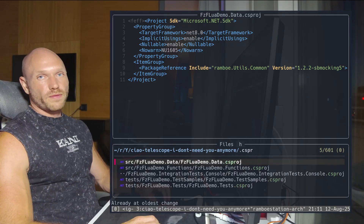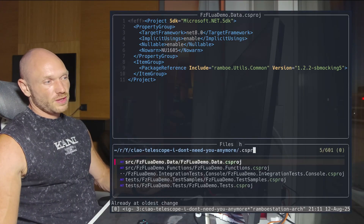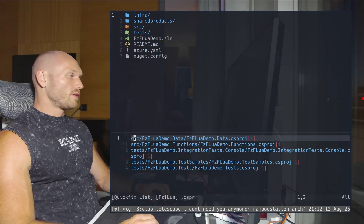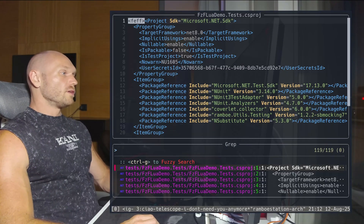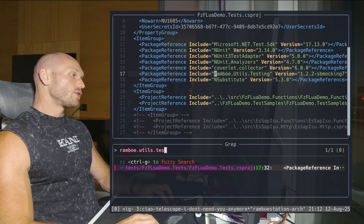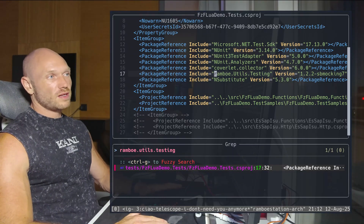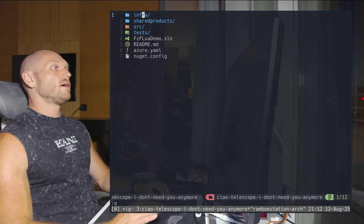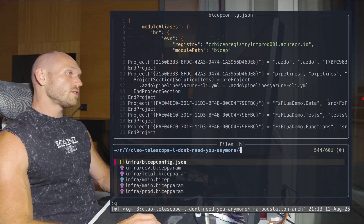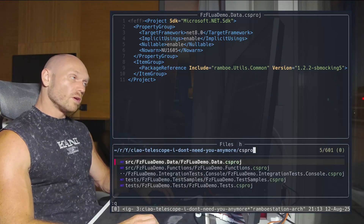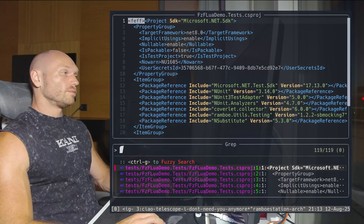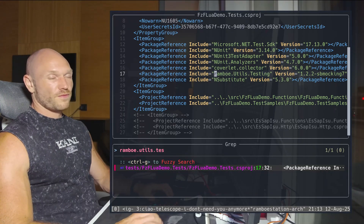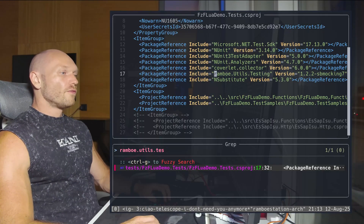Trick number one: with fzf-lua I have my search results filtered to the correct file extension. I put them into the quick fix window — I already have a key binding for that — then I live grep through the results and type 'Rambo.Utils.Testing'. Let me show how fast it is: I look for files with the right extension, hit Ctrl-Q to push to quick fix, then live grep for the string I want. Fast enough.